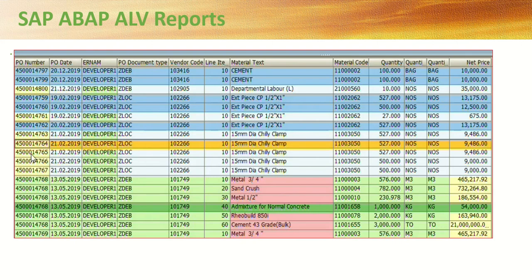In this lesson on SAP ABAP ALV reports, we will learn how to add color. First, we'll learn how to add color to entire columns. Then we'll learn row-level coloring, where based on some criteria you can change the color of a particular row. Last, we'll learn field-level coloring - so first is column, second is row, and third is coloring a particular field based on a condition.